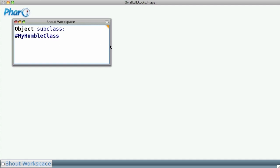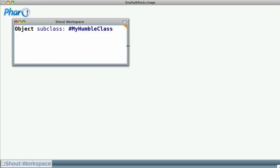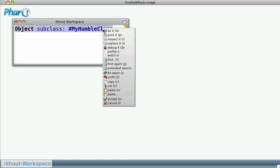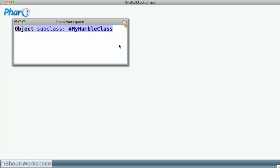Perfect. Now, we select the line, and with the right mouse button, we click Do It. Thus we've created the class.